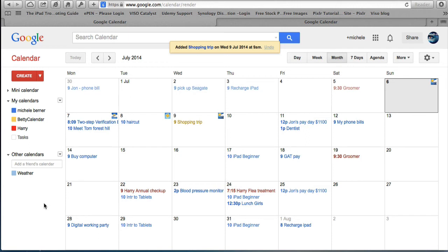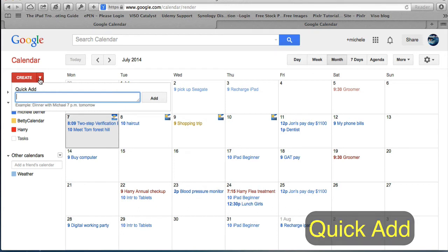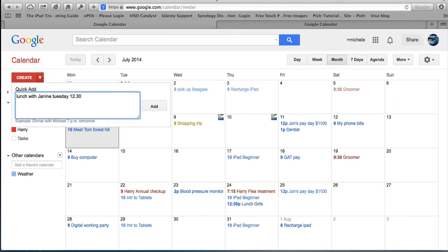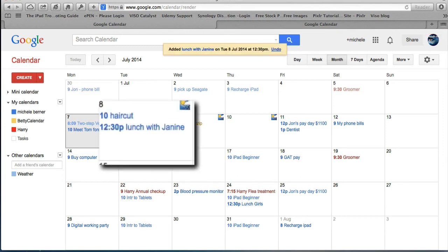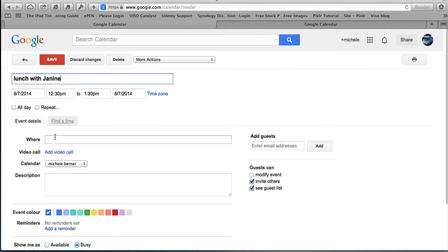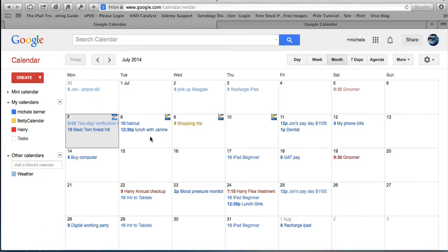Going back to my account, there are other ways to enter events. Using Quick Add you can add an event in natural language — for example, just type 'lunch Tuesday at 12:30pm' and click Add. It puts it in on the next available Tuesday since I didn't specify a date. If I want to edit it I can go in, add the location, and change the calendar — if I put it into Betty's calendar then Betty will see that event too. Then save.